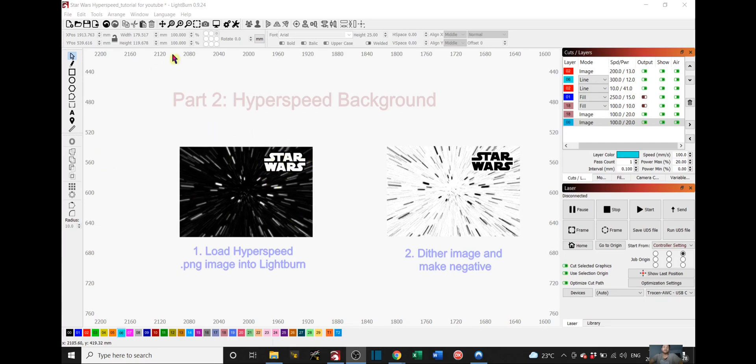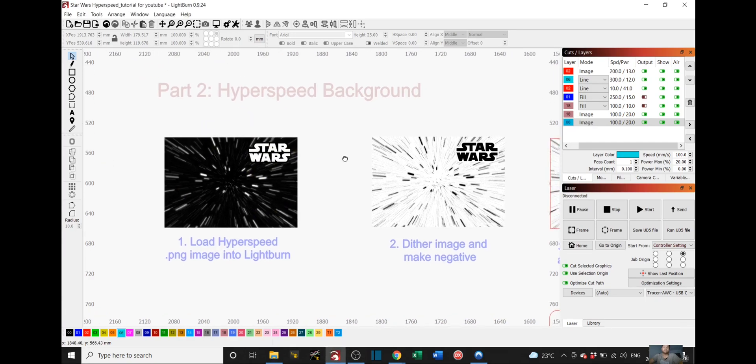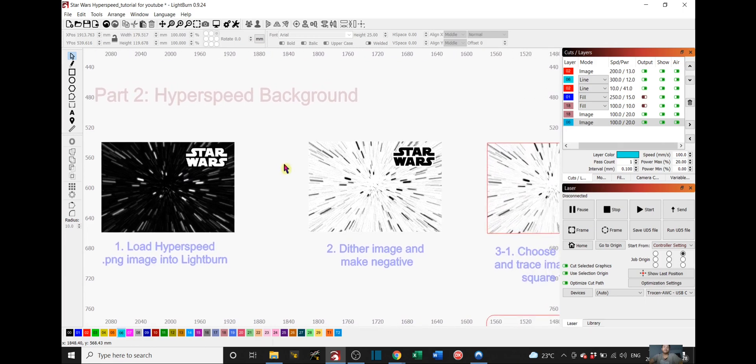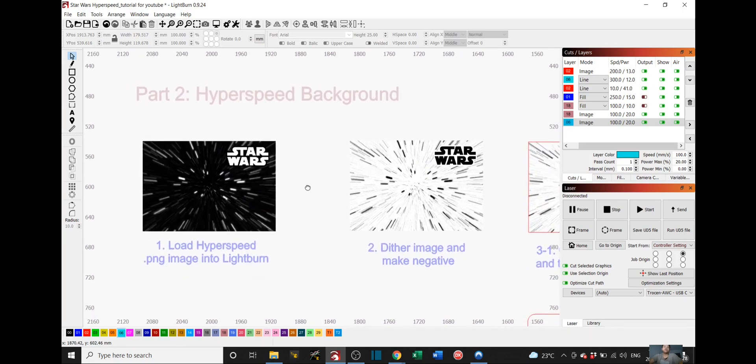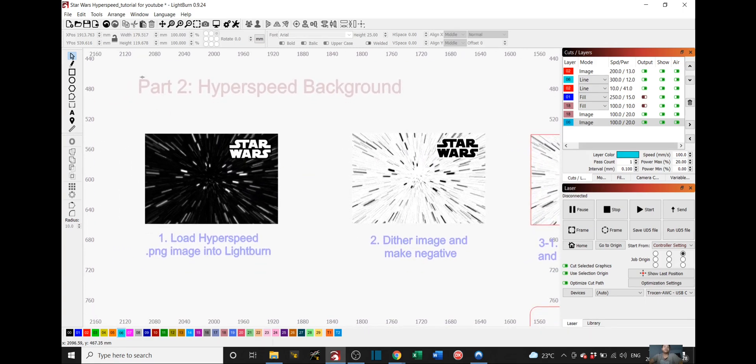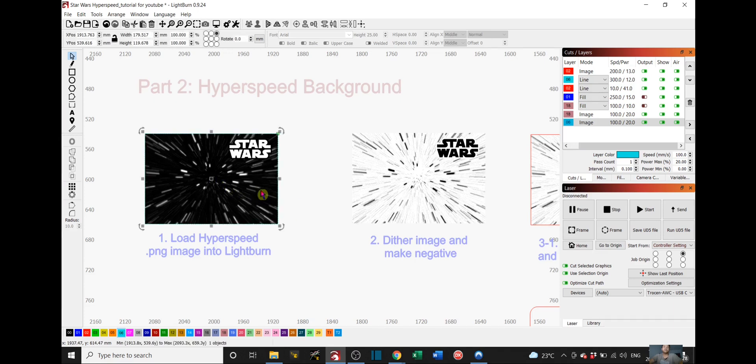And you load it into Lightburn, same as before. And then you have to actually size it to the size that you want your nightlight to be. In my case, I wanted it to be, the width will be around 179.5 and the height is 119.6mm.